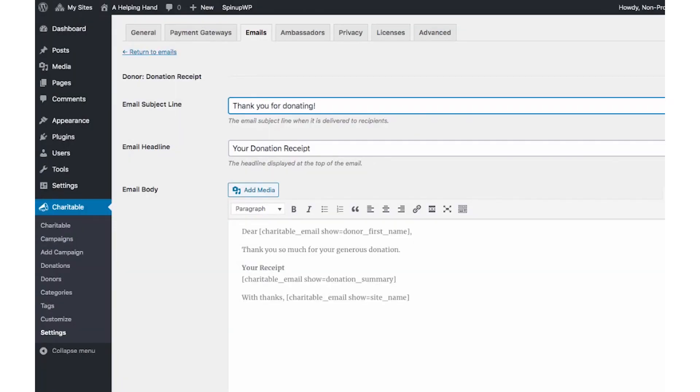With charitable, you can collect donations both online through PayPal and offline. The plugin enables you to design pre-built emails, including payment instructions for offline donations, as well as thank you messages.